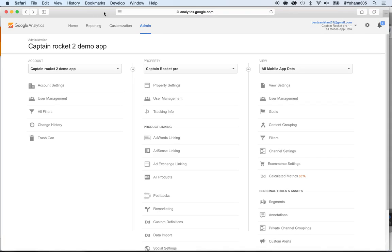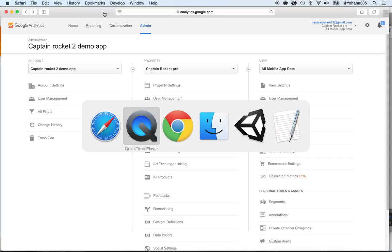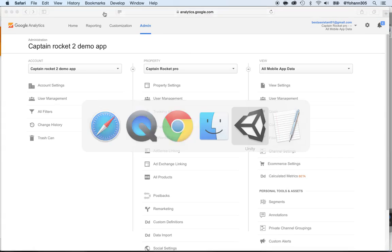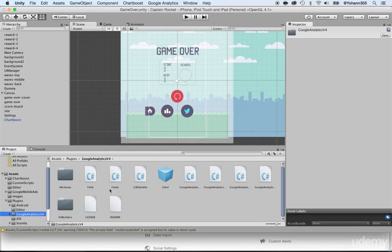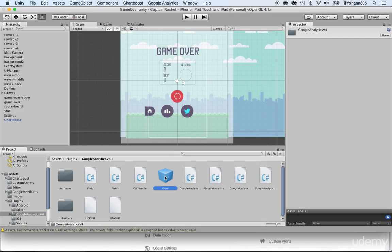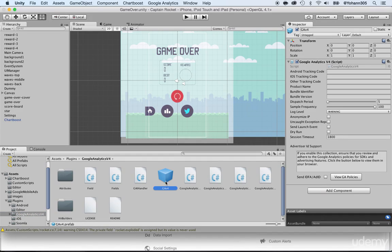Now let's go to Unity and set up Google Analytics. Open Unity and in the package that we added under the plugins Google Analytics V4, you will see the GAV4 prefab.